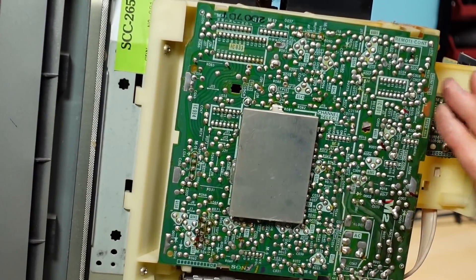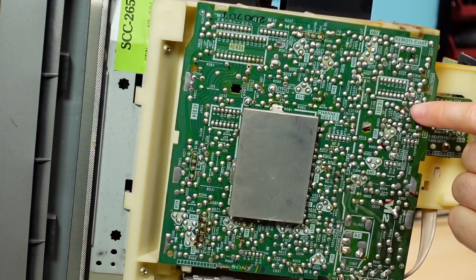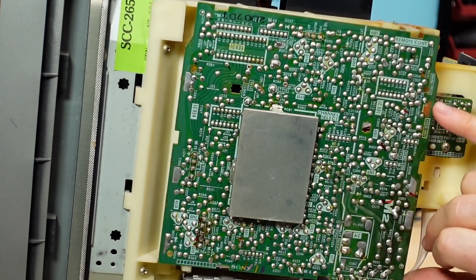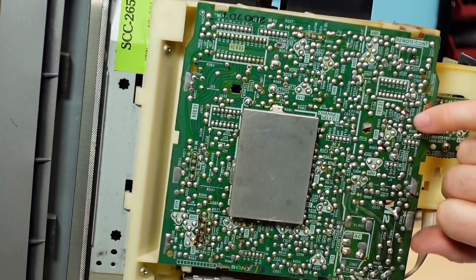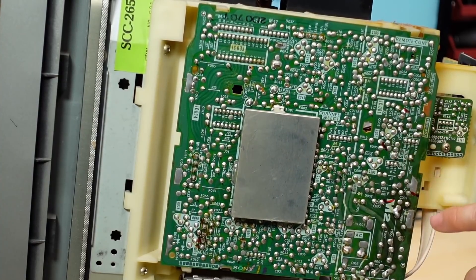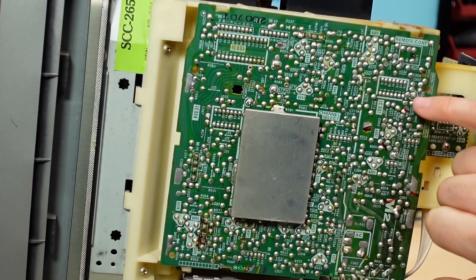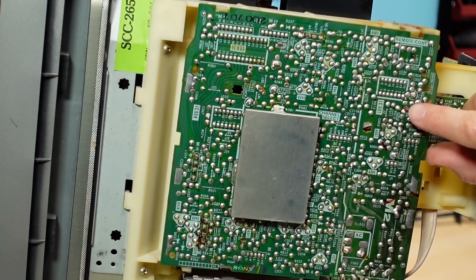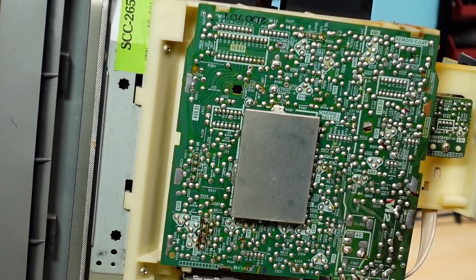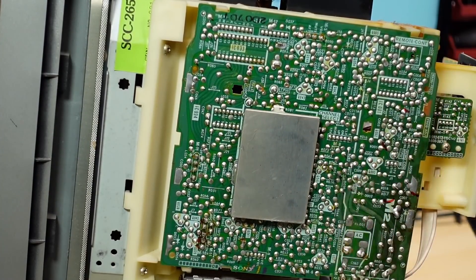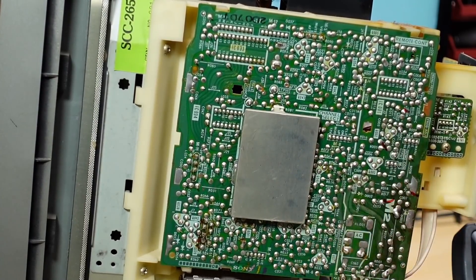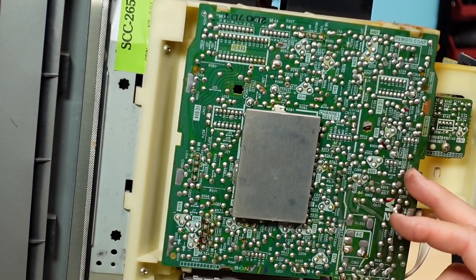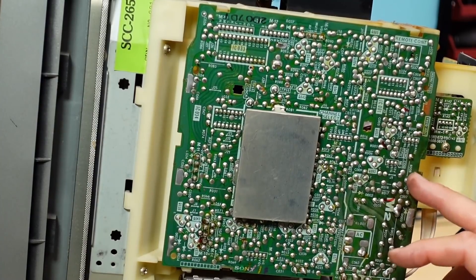Now Sony being Sony, especially in the old days where they were such a great company at designing electronics, they really designed their stuff to be serviceable. Every electrolytic has a little symbol on it, and I've marked a couple red marks on these ones here. There's a little symbol that tells you the polarity, so I don't have to try to look at the other side of the board to figure that out.